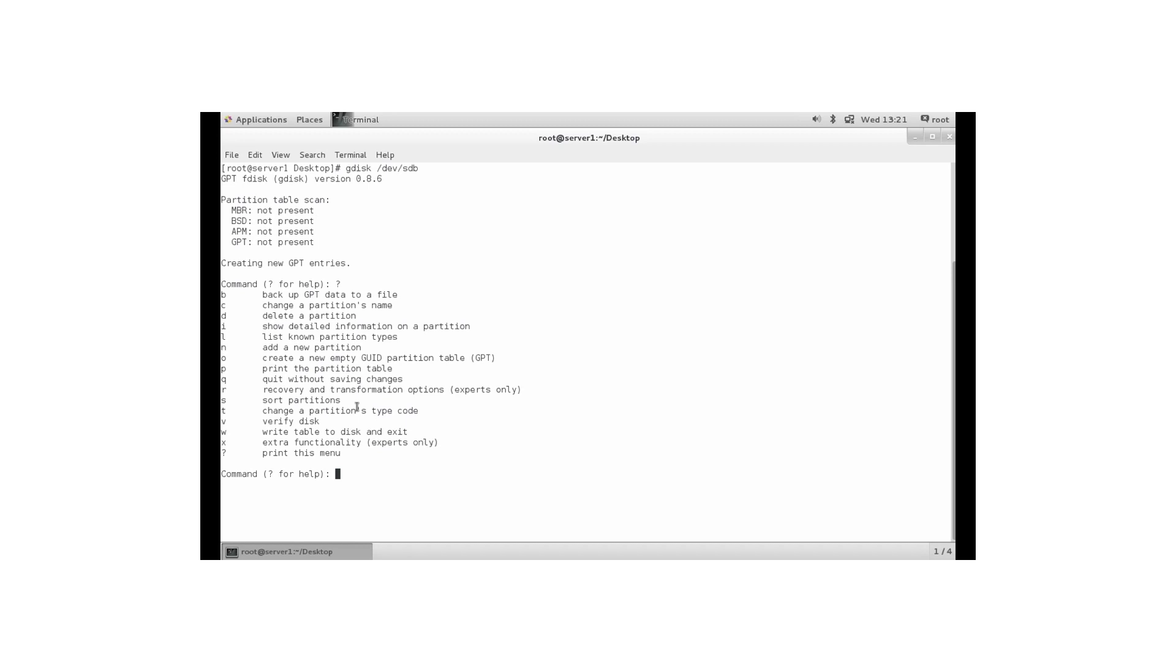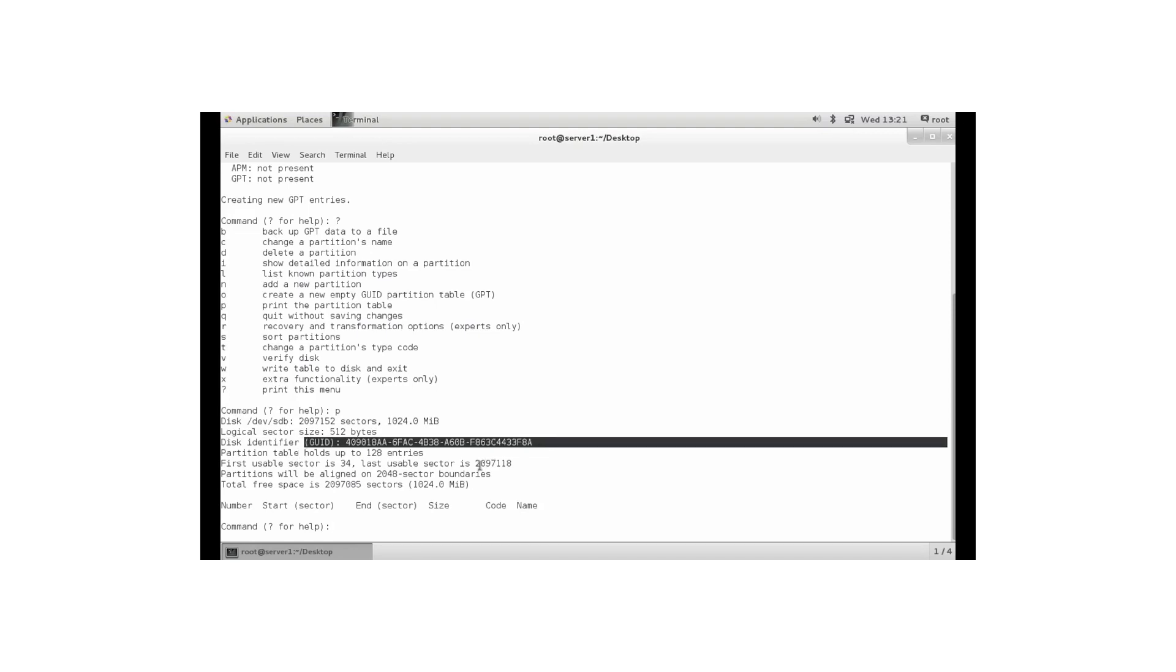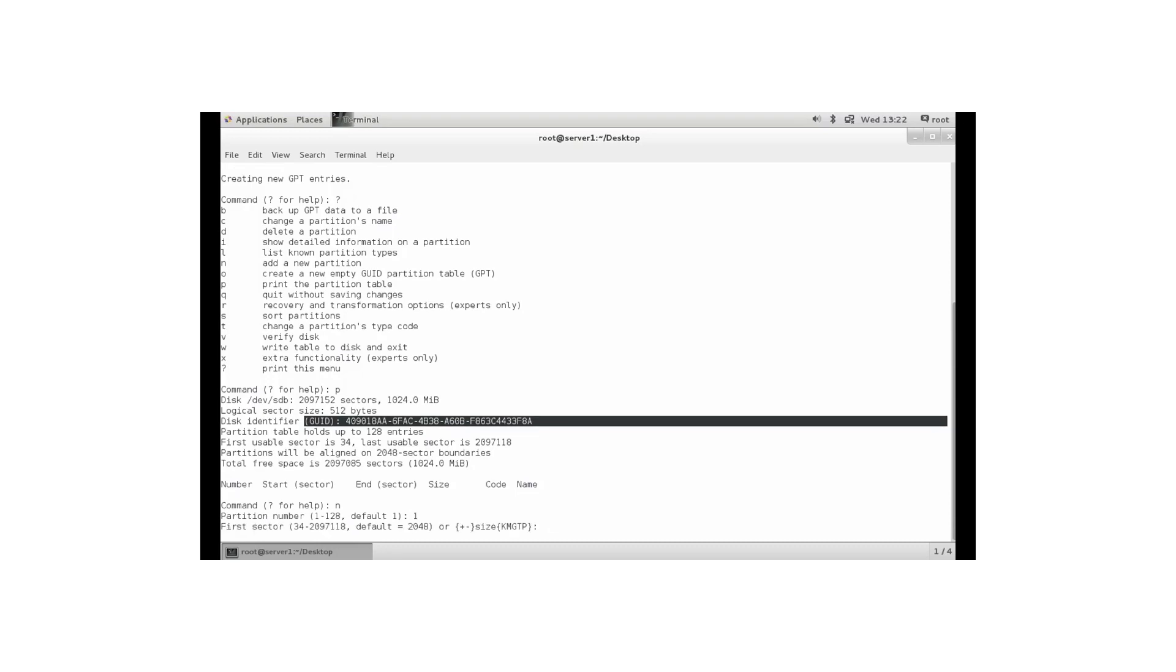So if you want to add a new partition it is always a good idea to start by doing P to print the current partition table. What you can see here is that the disk has a GPT, a UID that is unique for the disk. And if you want to create a new partition, let's do N. It shows you that you can create up to 128 partitions. And by default it wants to create partition number 1. So let's do that.